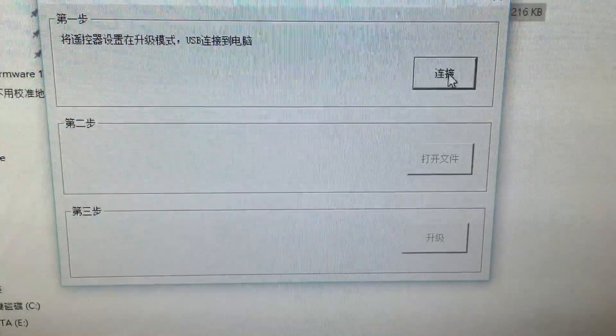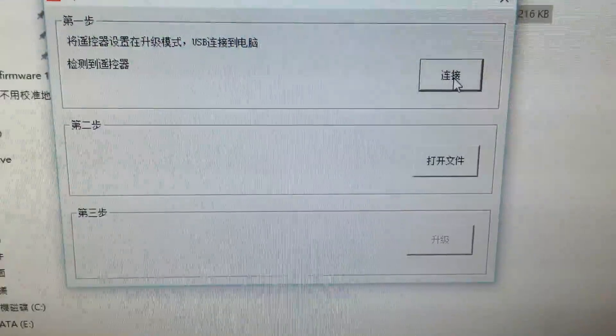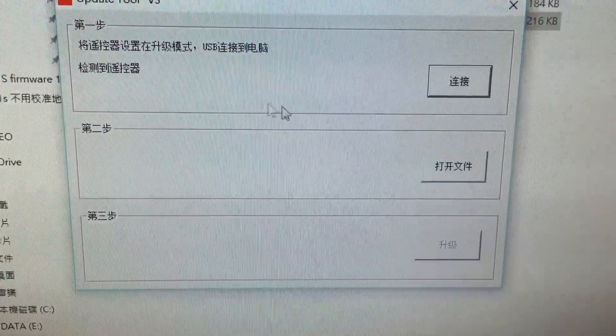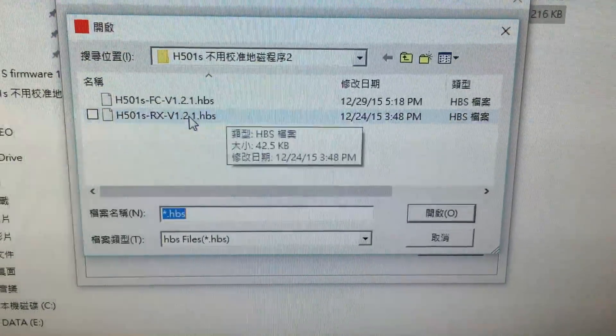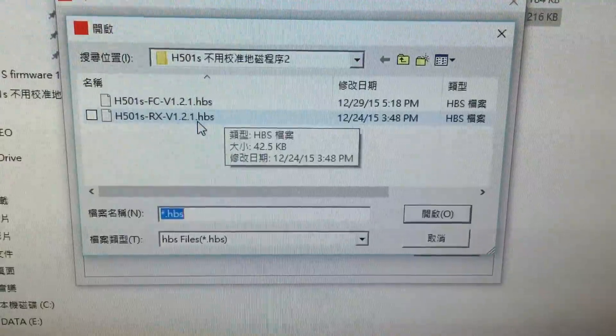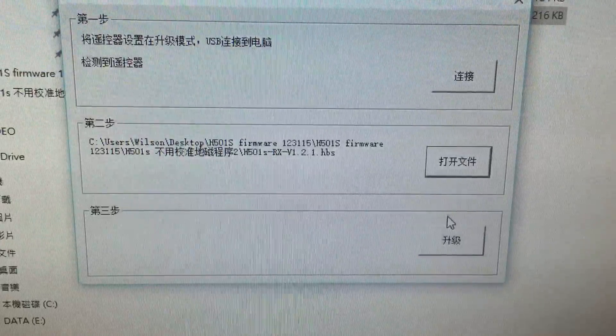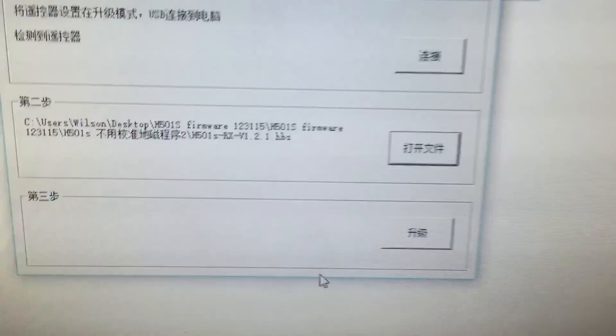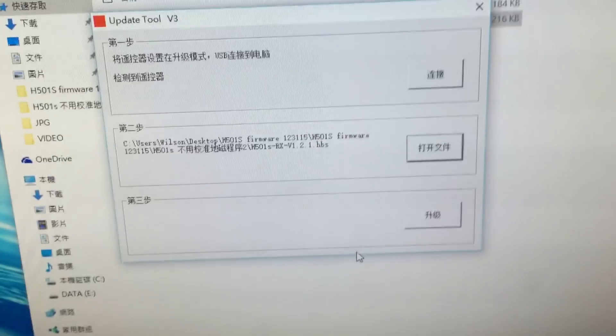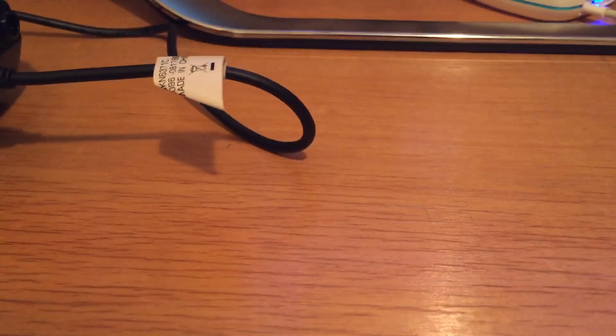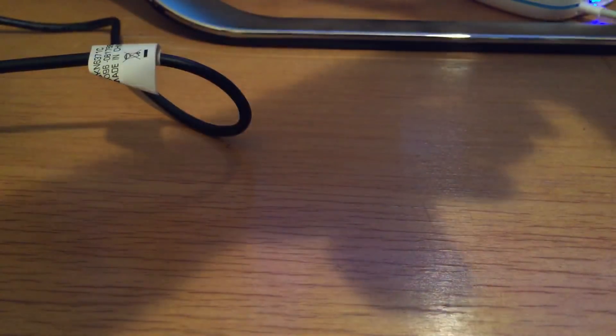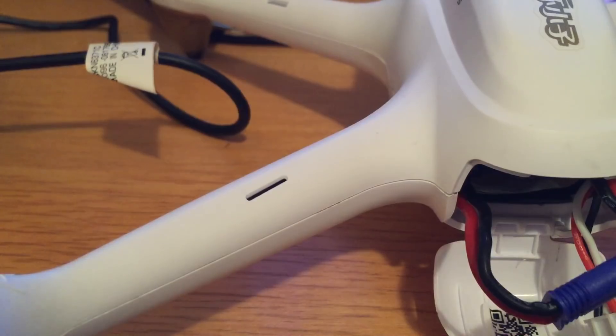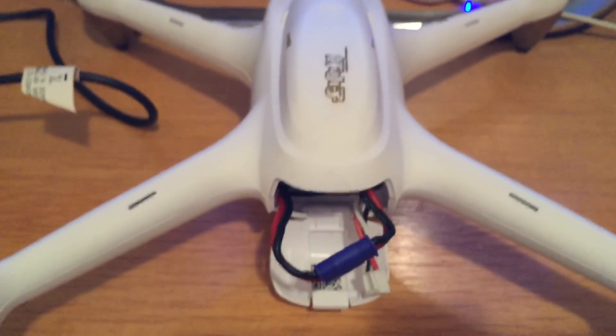After pressing the button, it says detect the transmitter. We're going to use this file, Rx Version 1.2.1. Before we do the process, we have to put the battery in the adapter first.